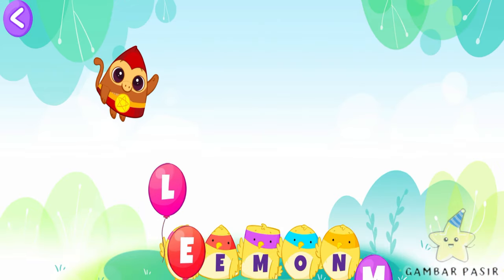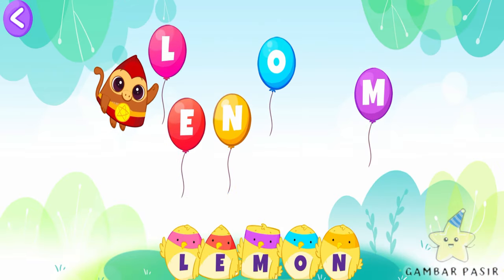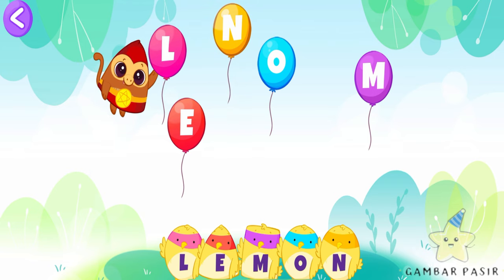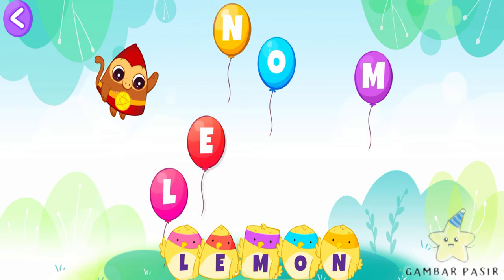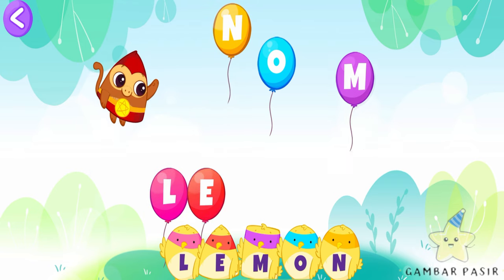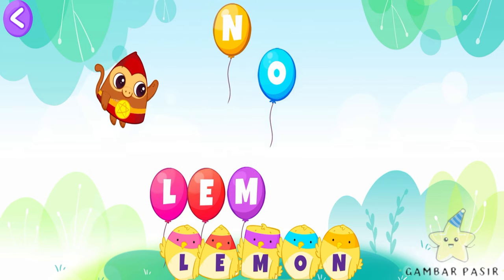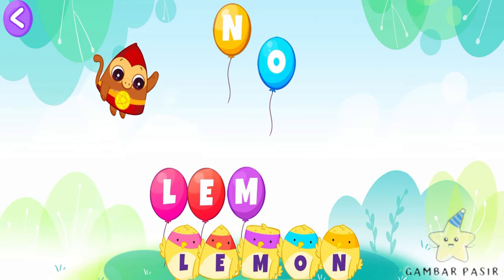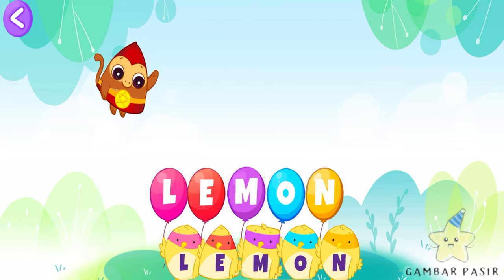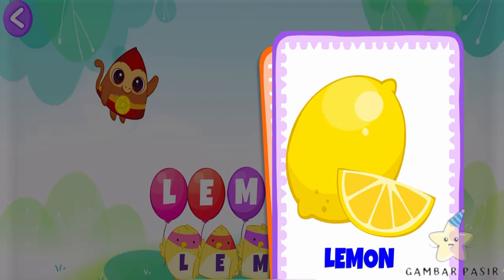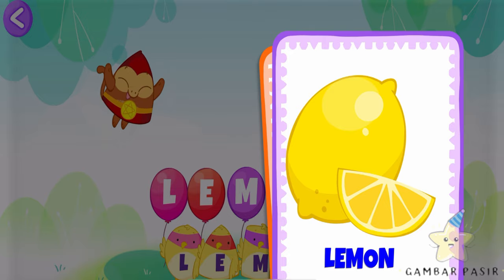Uh-oh! Help the Super Bibi spell the word! Bibi! Yay! You played with the letter L.